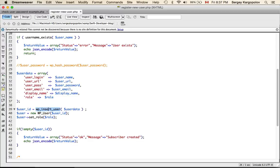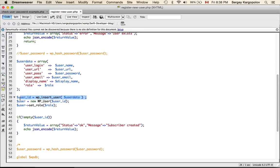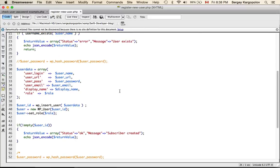`wp_insert_user()` will create a new user and return the ID of the newly created user. I then create a WordPress user object with that ID and update it with a new role. We already supply a role in the user data array, so setting it again may be extra — but if you want to set a different role, this is how you do it. If the ID is returned and not empty, the result is successful and I output a JSON-encoded response back to the mobile application with status 'subscriber is created'.